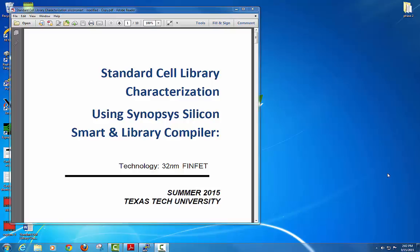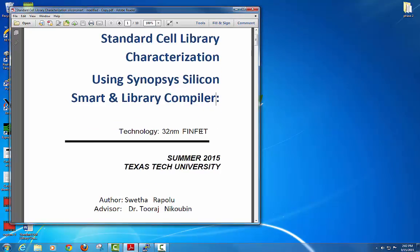Today we are going to see how to make the standard cell library cells using Synopsys SiliconSmart and Library Compiler. The technology file used is 32nm FinFET, but you can also follow these steps for your own technology file — CMOS or whatever it is.